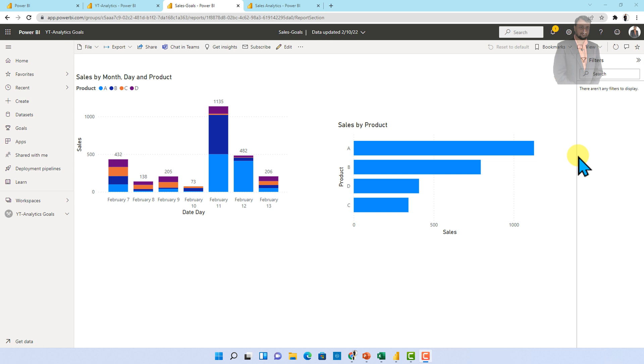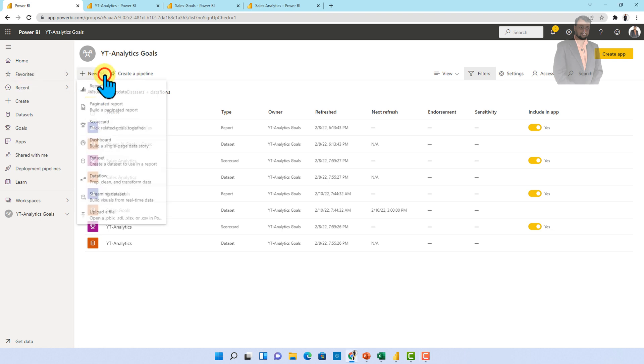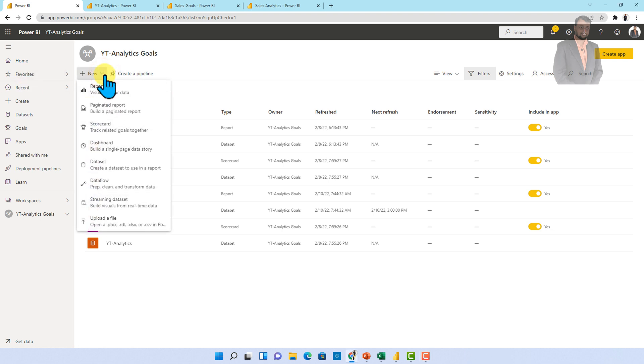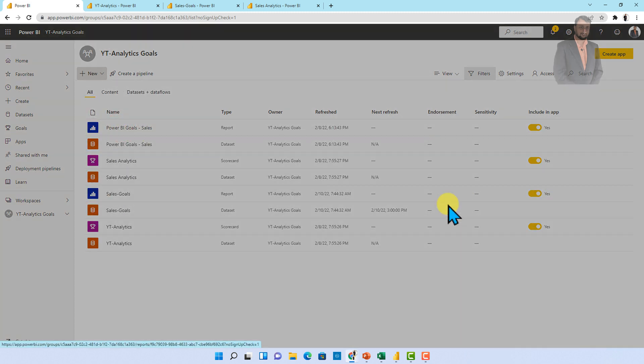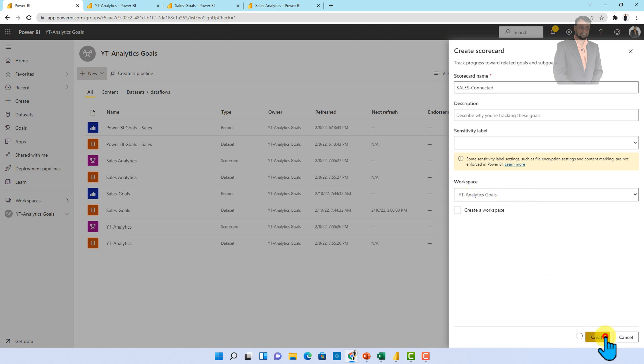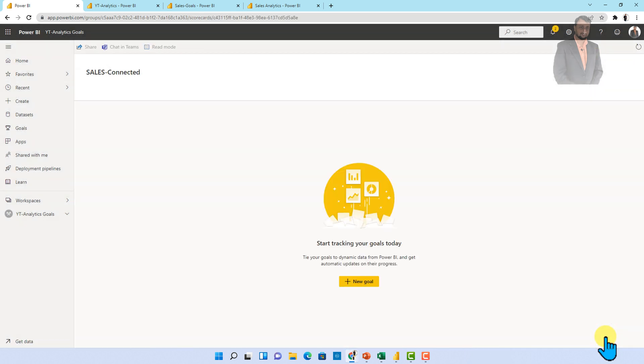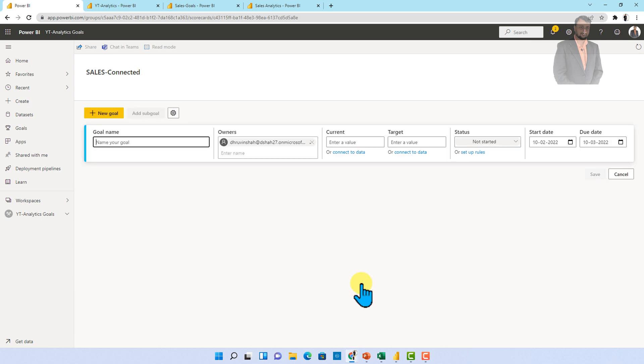Now let's see how to do that. So here I am going to show you step by step procedure for creating connected goals. For that I am going to click on new and first of all I will create one new scorecard. So let's create that. Let me provide my sales card name as sales connected and over here I want to create that into the same workspace and let me just click on create.